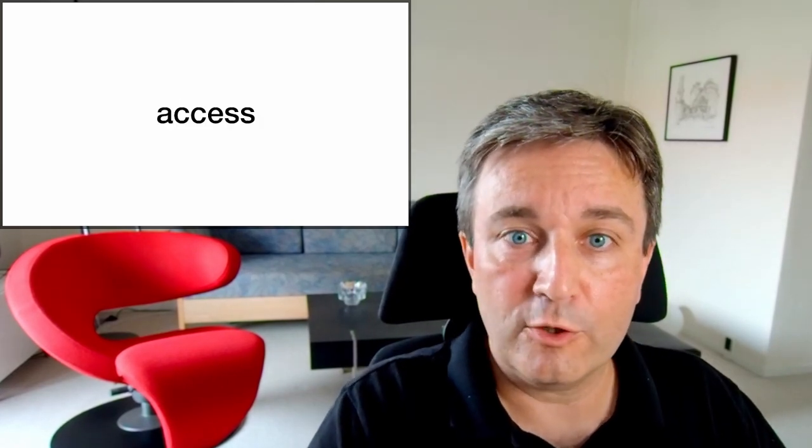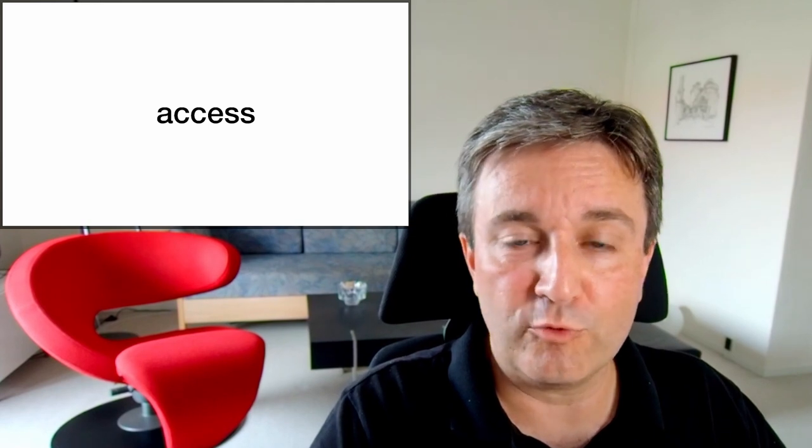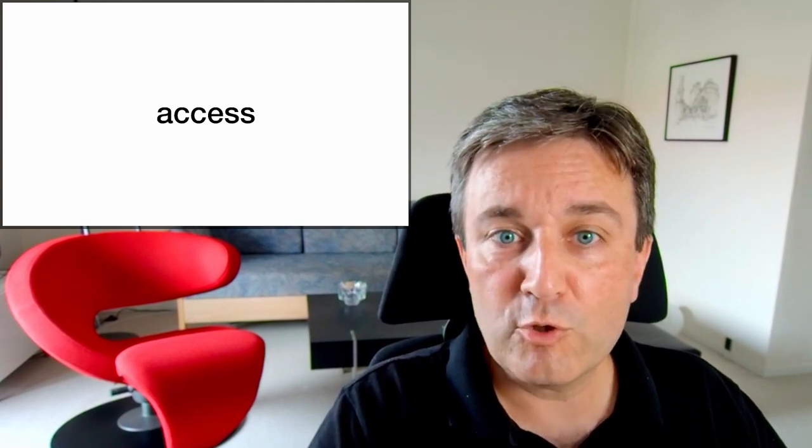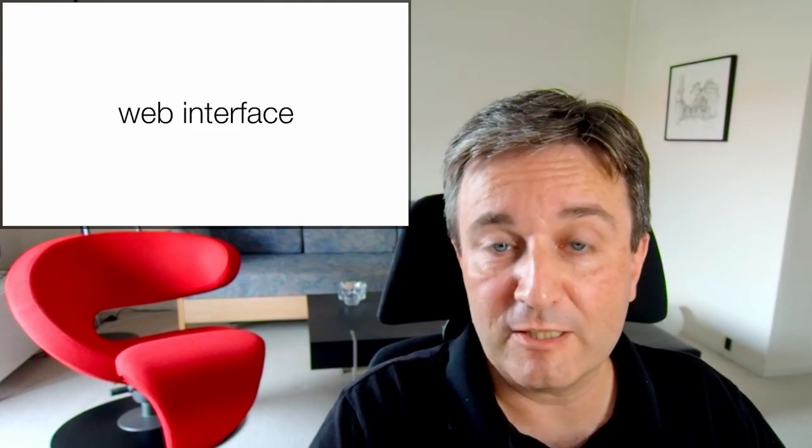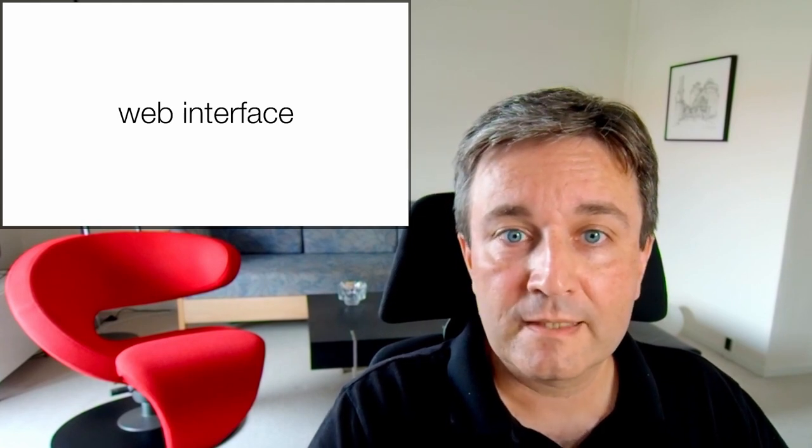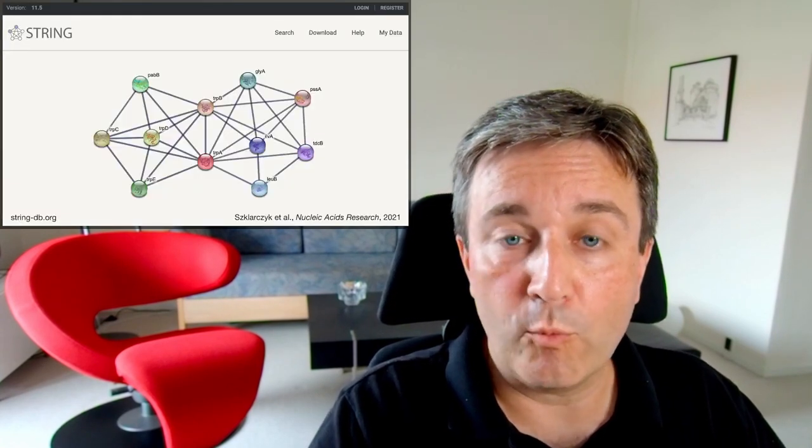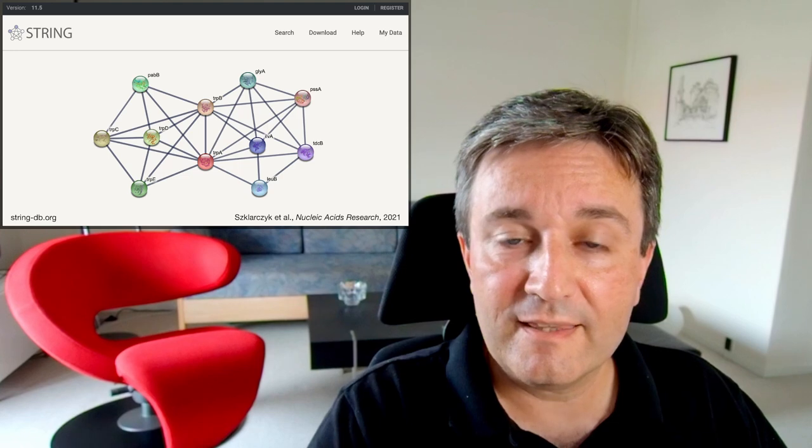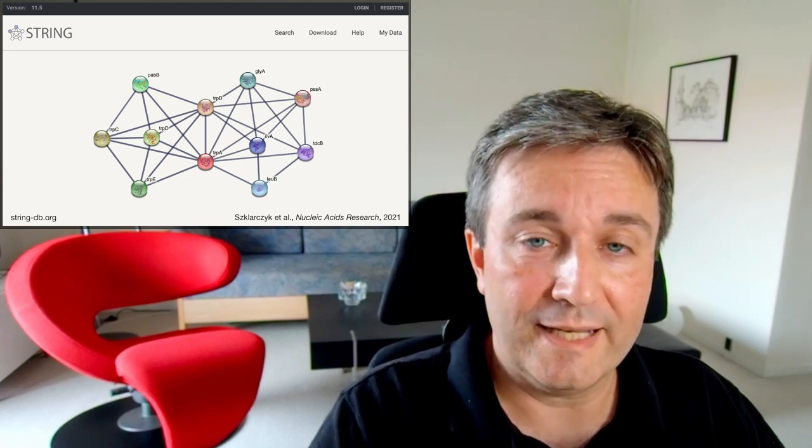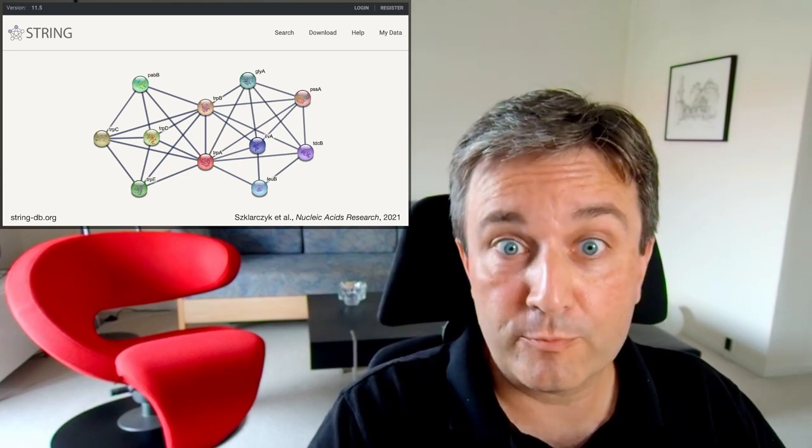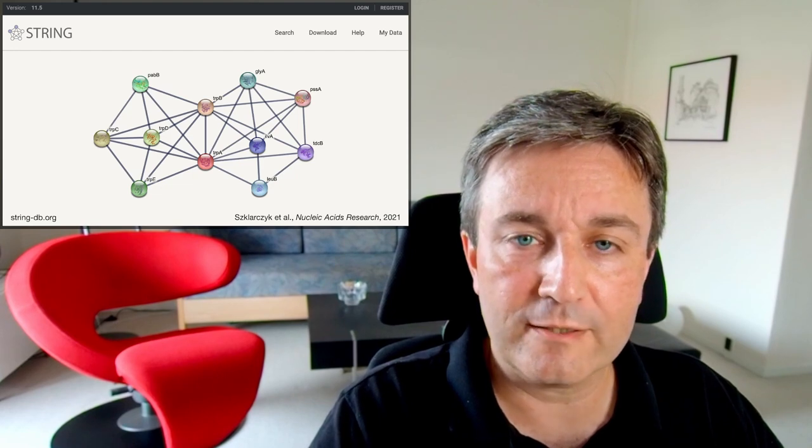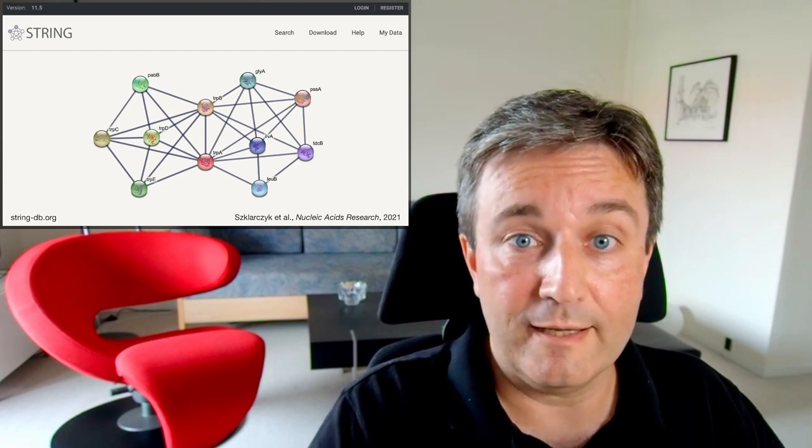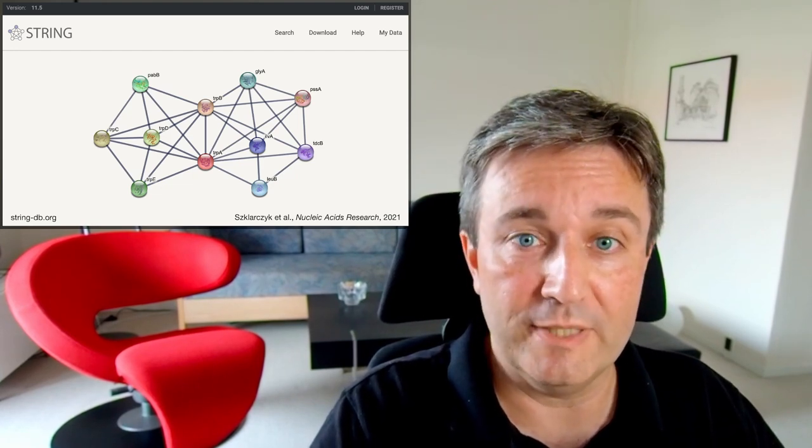That way we get the whole database and now it's just a matter of providing access to it. The most common way of accessing String is via the web interface. In the web interface, you can query for one or more proteins of interest and that way find out either how they are related to each other or which other proteins they're likely to be working together with, thereby shedding light on what your protein of interest might be doing.